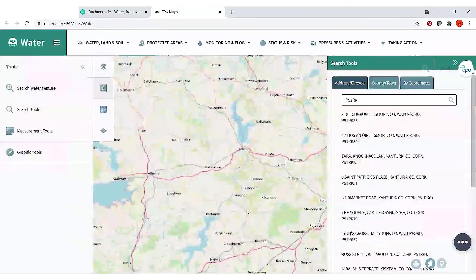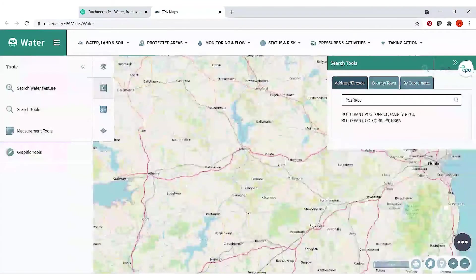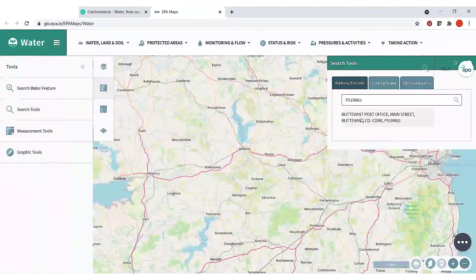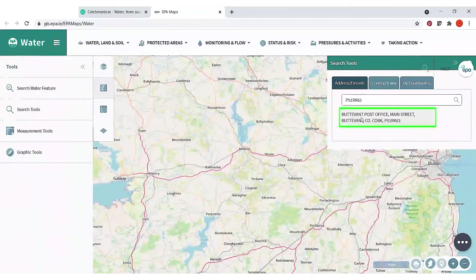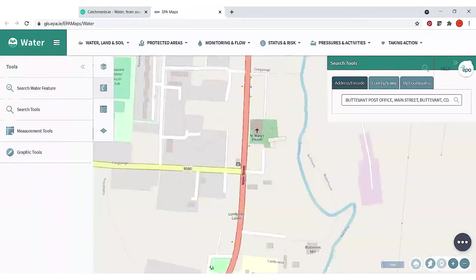I am selecting a place in Buttevant — the Buttevant post office — for demonstration, and we zoom in there into Buttevant which has the local stream, the Awbeg, nearby.